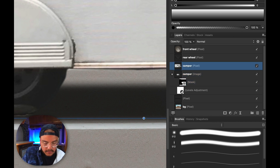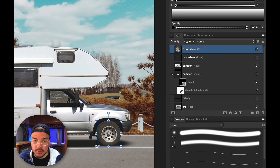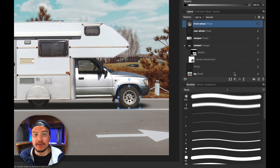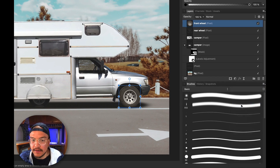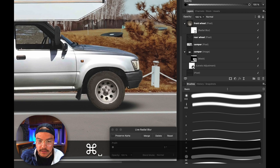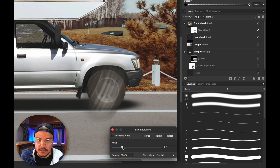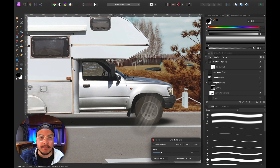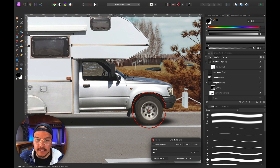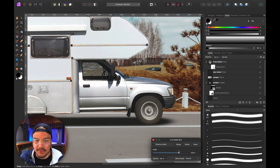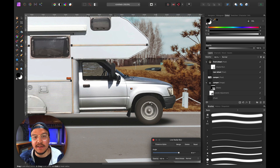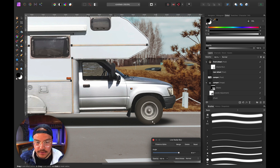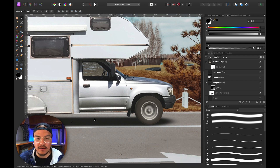Press Command+0 to zoom out. Now I'll name the remaining layers 'camper.' With the front wheel selected, I want to add a radial blur, so I go to Live Filters and select Radial Blur, then zoom in on the wheel. When I increase the radius I get a weird blur because the pivot point isn't centered. I click on the center of the wheel to reposition the pivot point, then increase the radius — and now you can see the wheel actually looks like it's spinning!